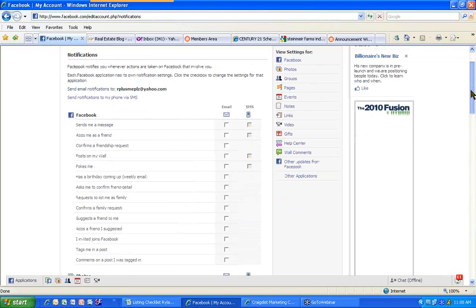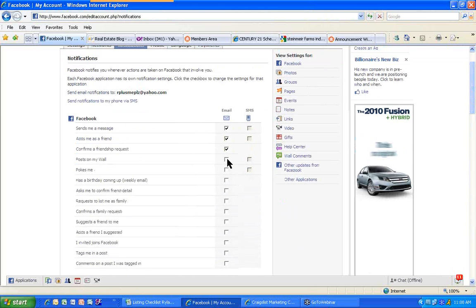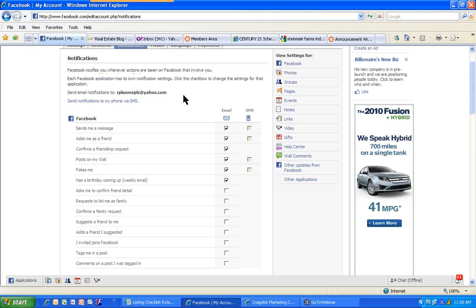Now, the default is all of these are checked. When you log in, all of these are going to be checked. So, Facebook notifies you whenever actions are taken on Facebook that involve you. You know what? Personally, I don't know if you guys are like this, but I don't have time during the day to be notified in my email when somebody has made a comment on my wall or somebody has made a comment on somebody else's photo, or anything like that. I would be going back and forth to Facebook from work all day long, and I personally don't have the time to do that.